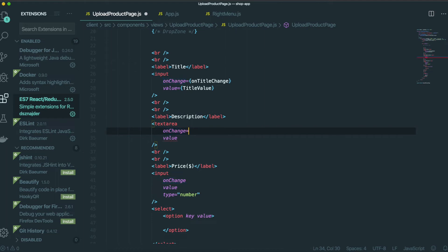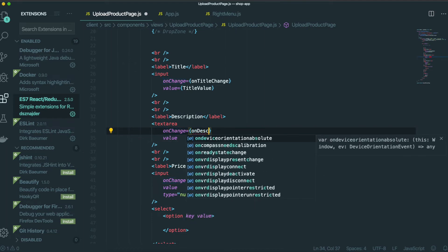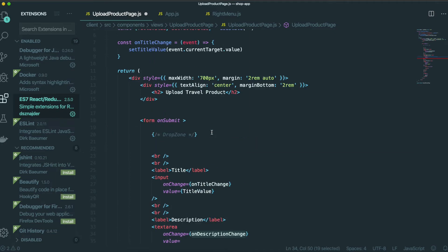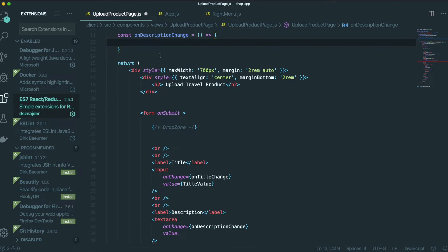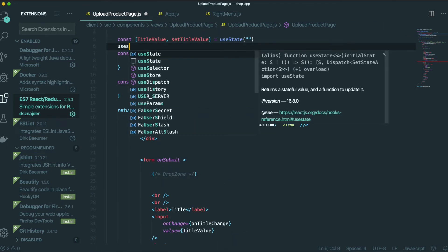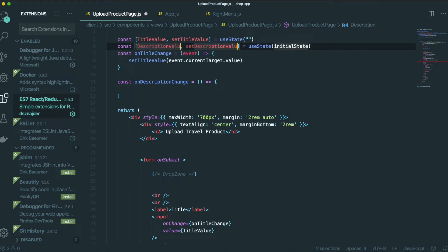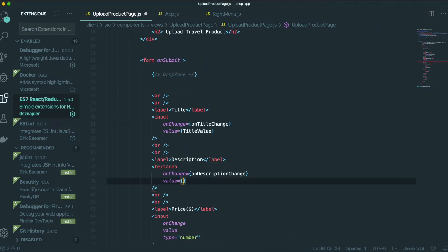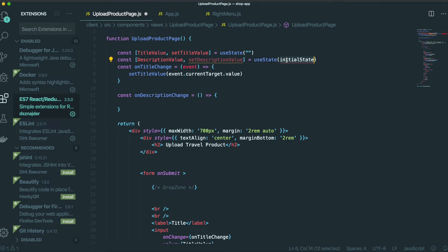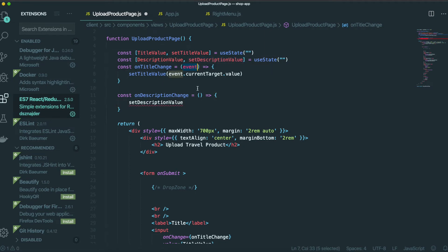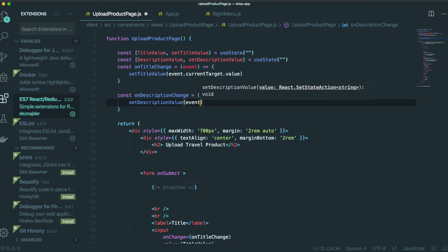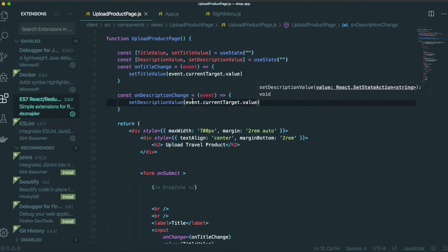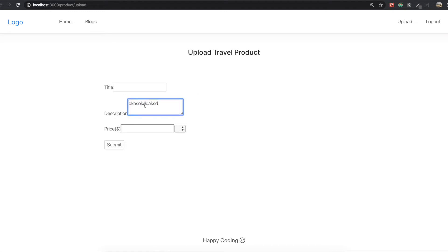This time it's for the description. We make the onDescriptionChange handler, and we also need to make a state — using useState, the name will be descriptionValue. We put this on the description input. The initial state will also be an empty string. We set descriptionValue using event.currentTarget.value. Coming back to the app, typing something for the description works now.